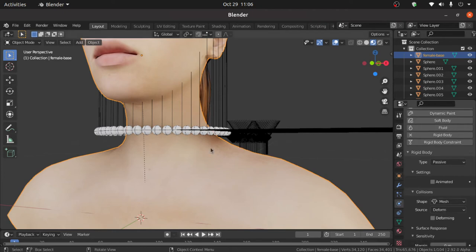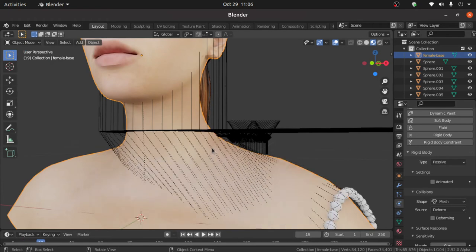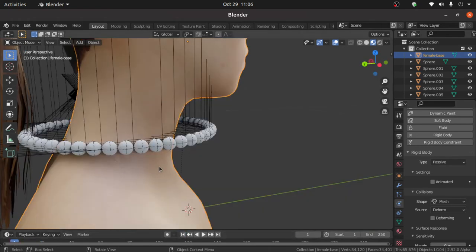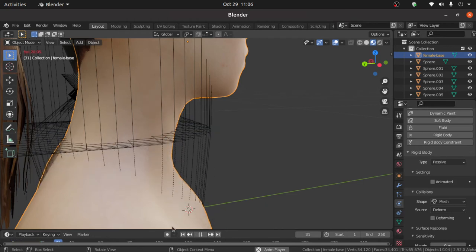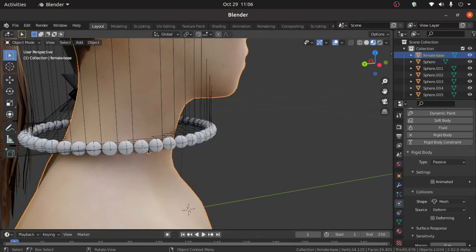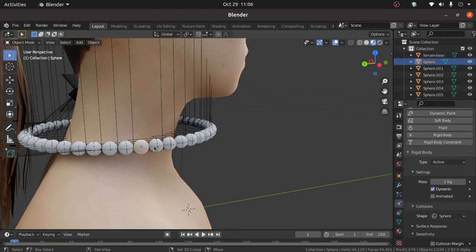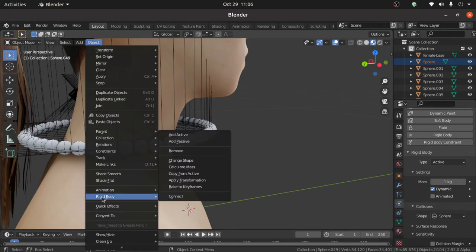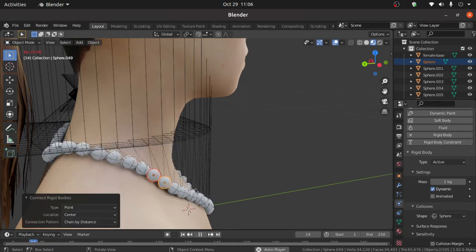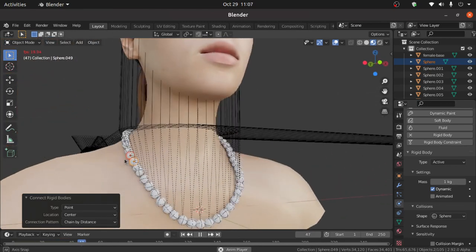Now press spacebar, you can see that this is not working. We have to find from which part this is breaking. So you can see that from this part this is breaking. Select these both spheres. Then click on this object. Under this rigid body click on this connect. Now press spacebar, you can see that this is working.